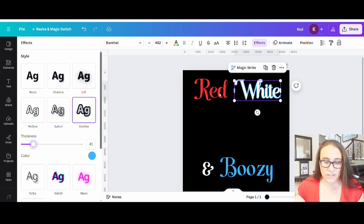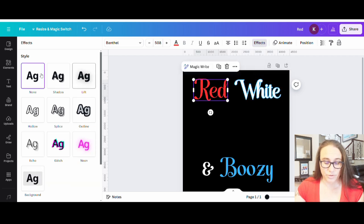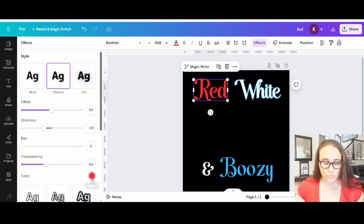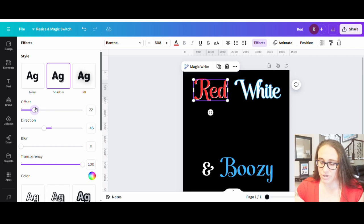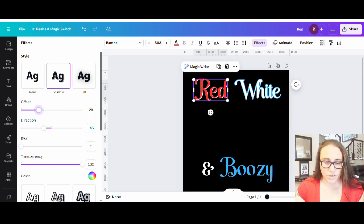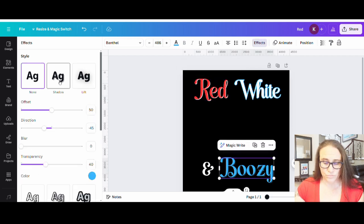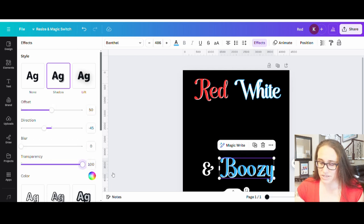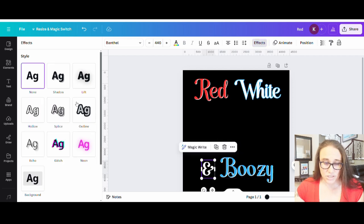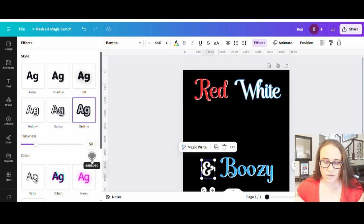For the 'red,' I'm thinking I might do a little shadow and make that shadow white — lose the transparency and bring the offset down a little bit. I'm going to do the same thing with 'boozy': a nice white shadow, get rid of the transparency, bring that offset down. And for the ampersand, I'll do a little blue outline around that as well.